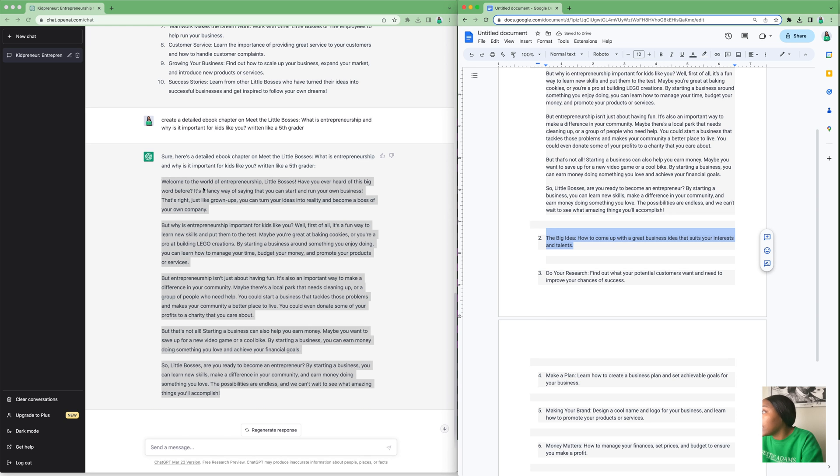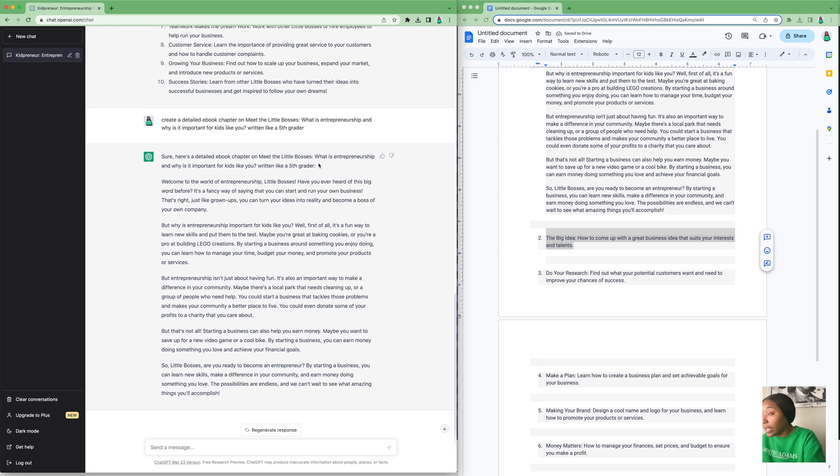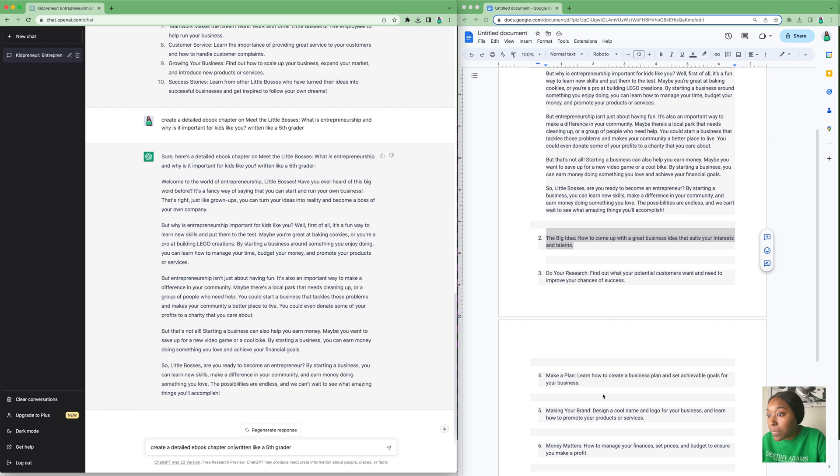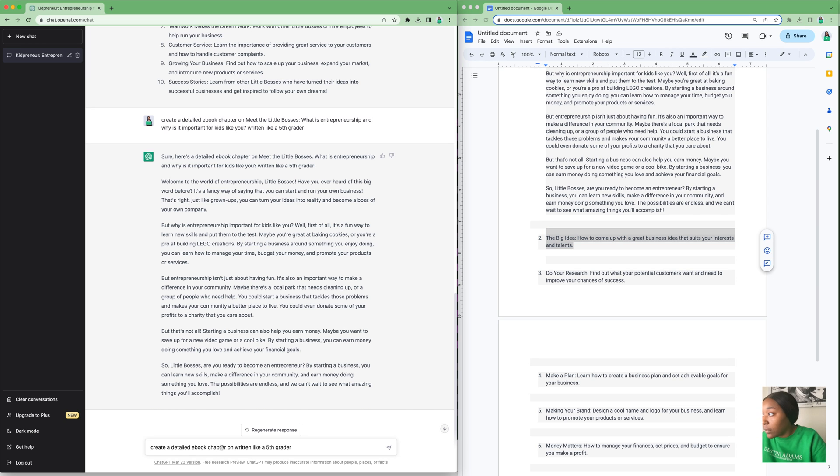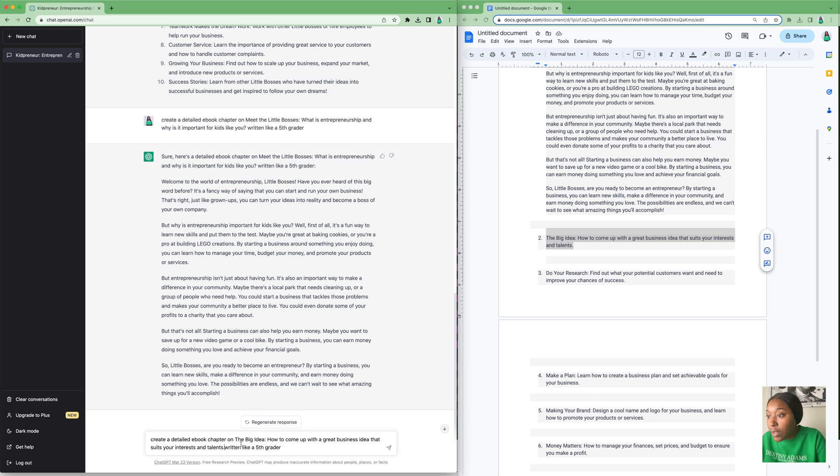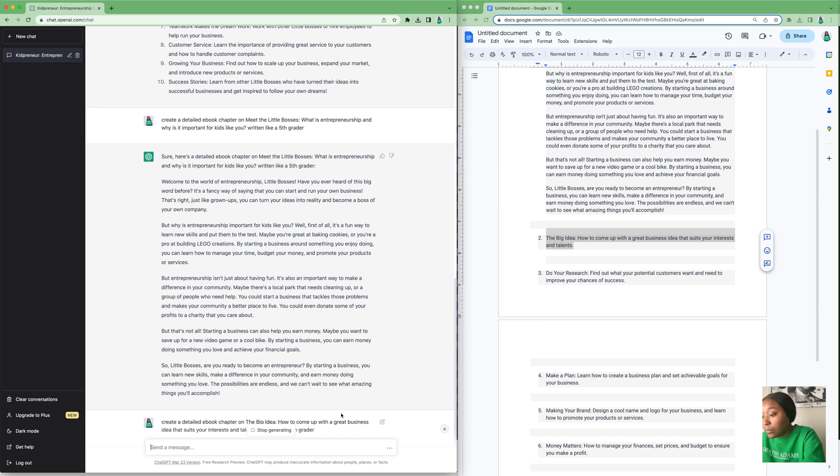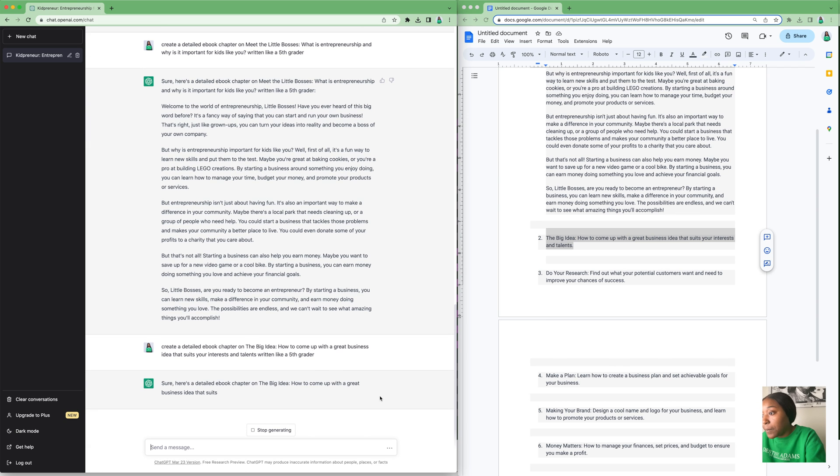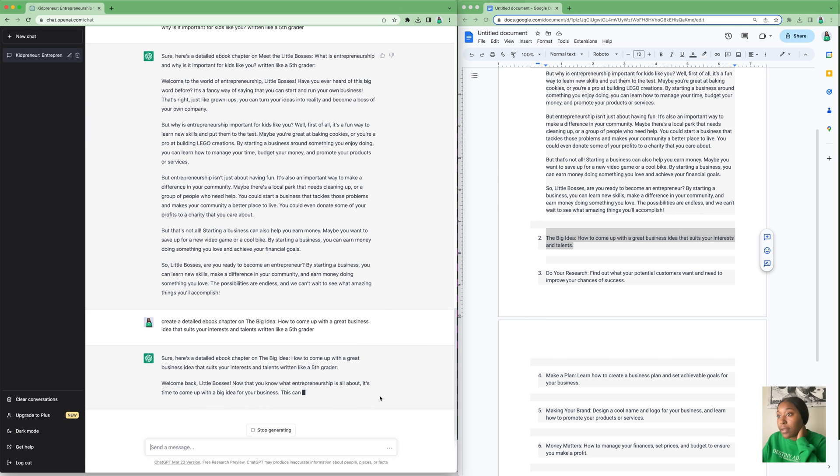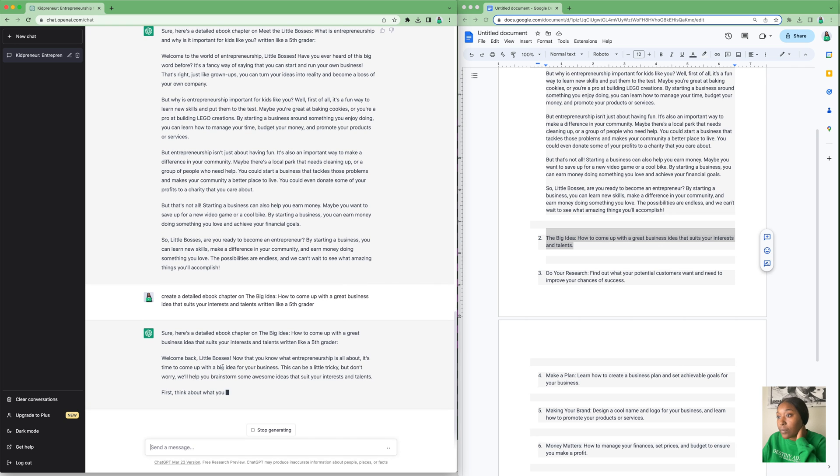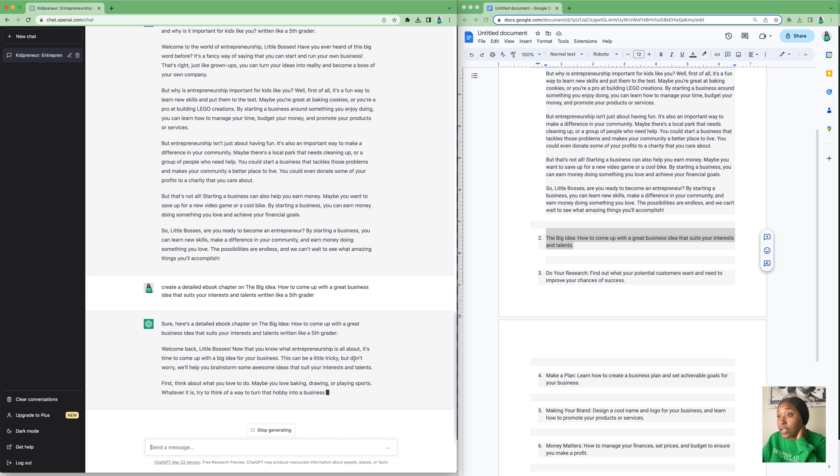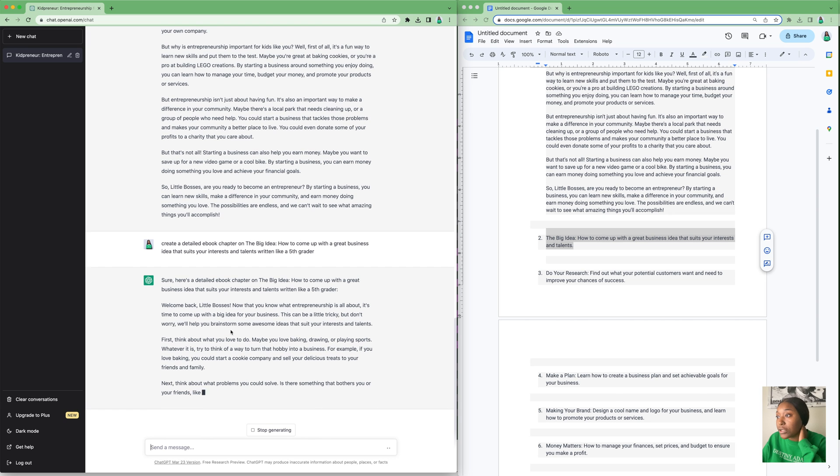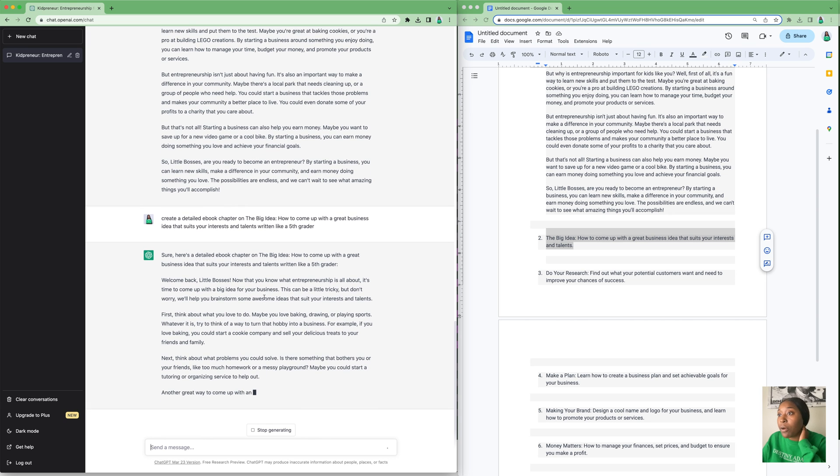That's our first chapter. Now we're going to do the exact same thing for our second chapter. I'm just going to copy and paste this same prompt, erase the title, and put our second title in there. I have 'Create a detailed ebook chapter on The Big Idea: How to Come Up with a Great Business Idea That Suits Your Interests and Talents, written like a fifth grader.'